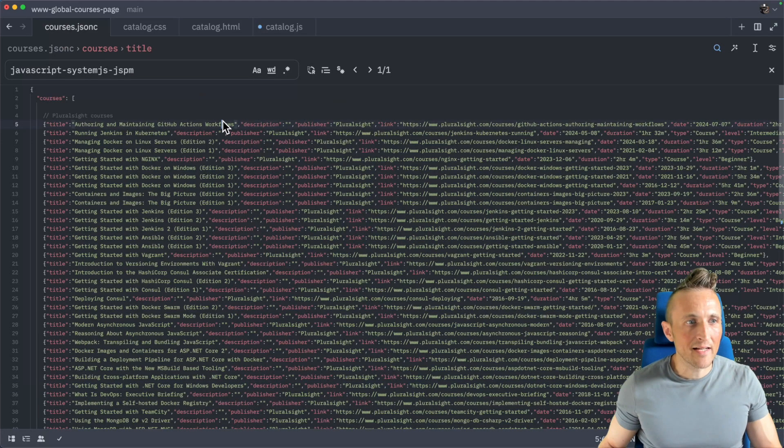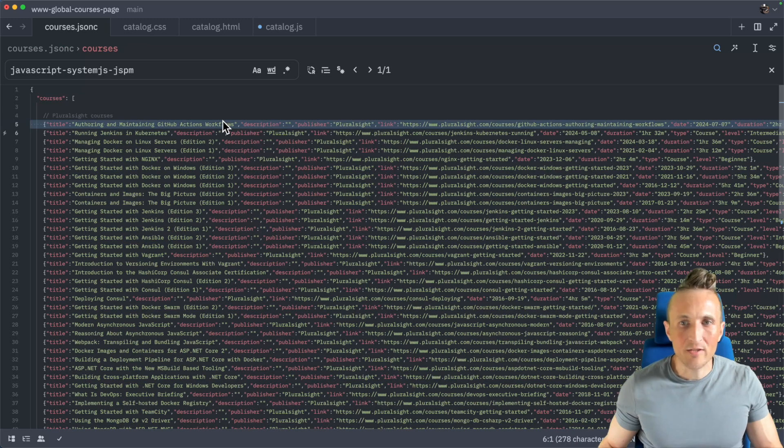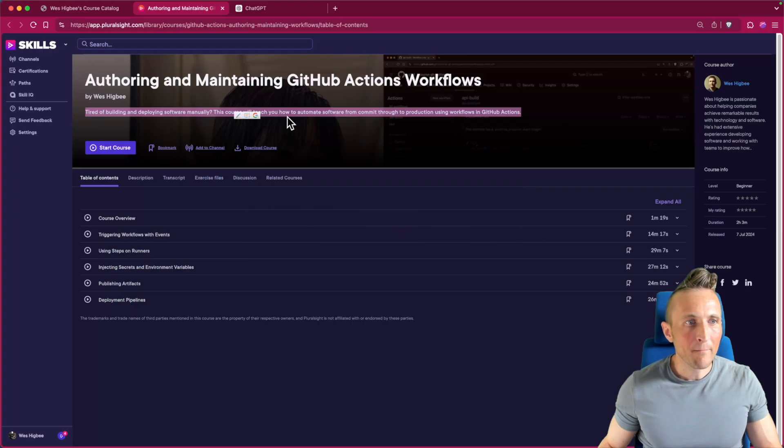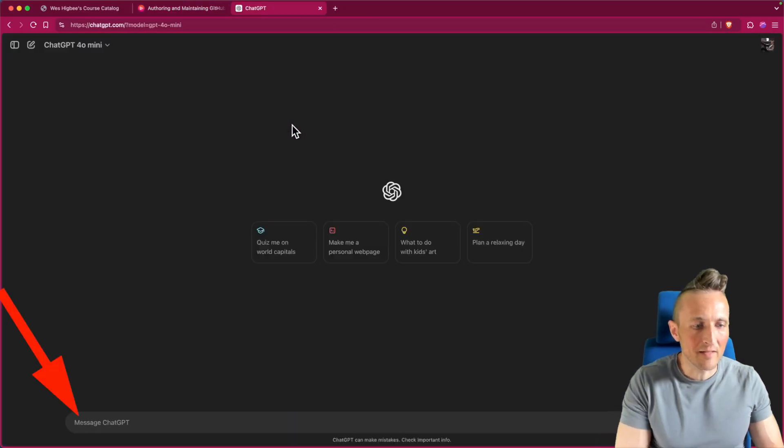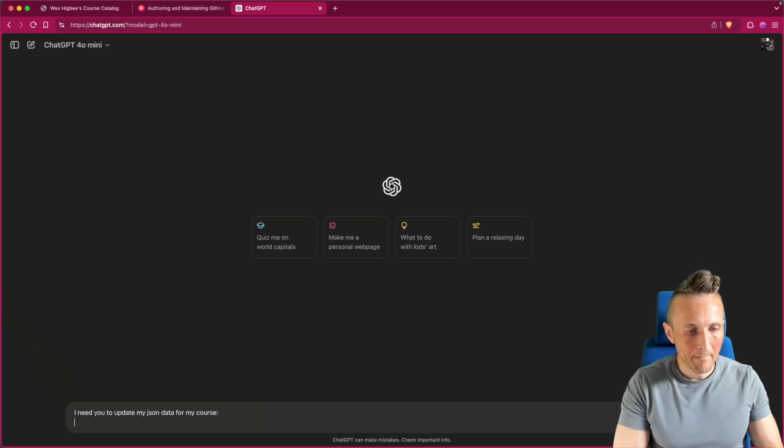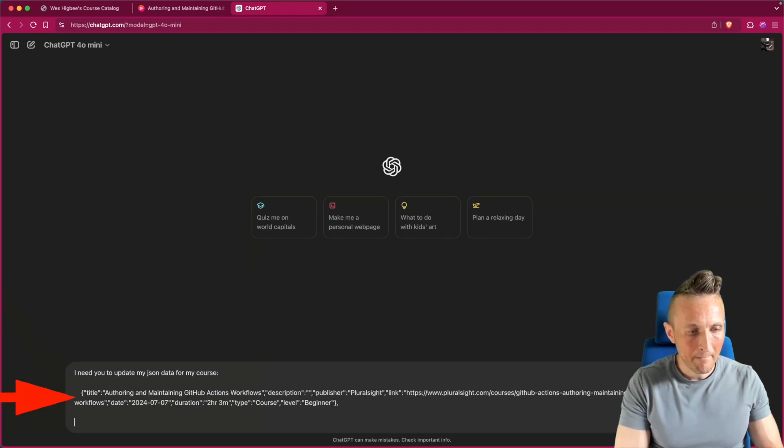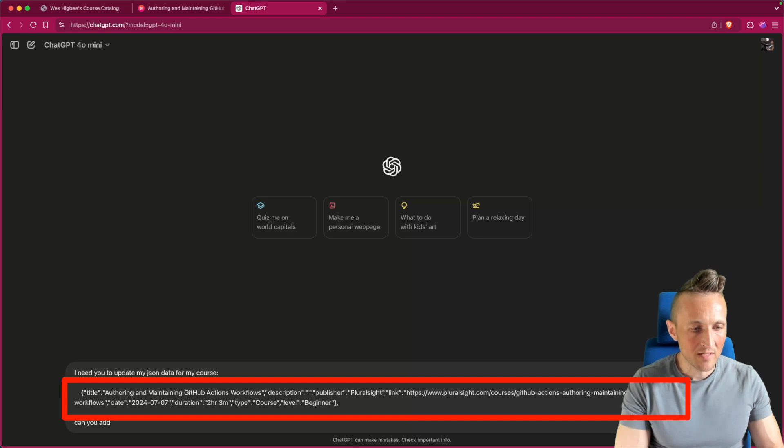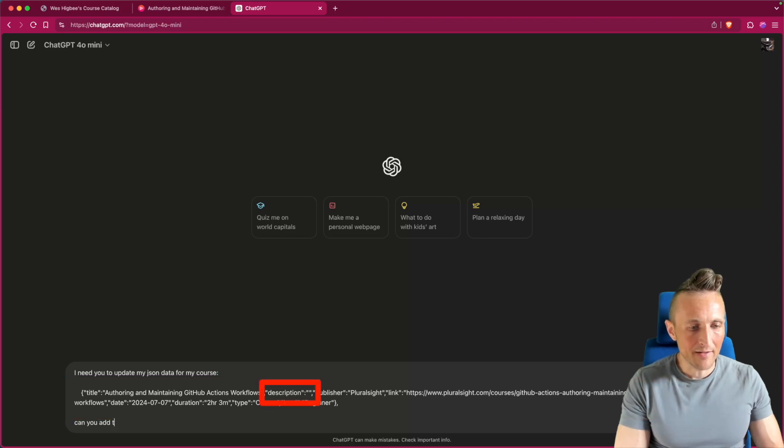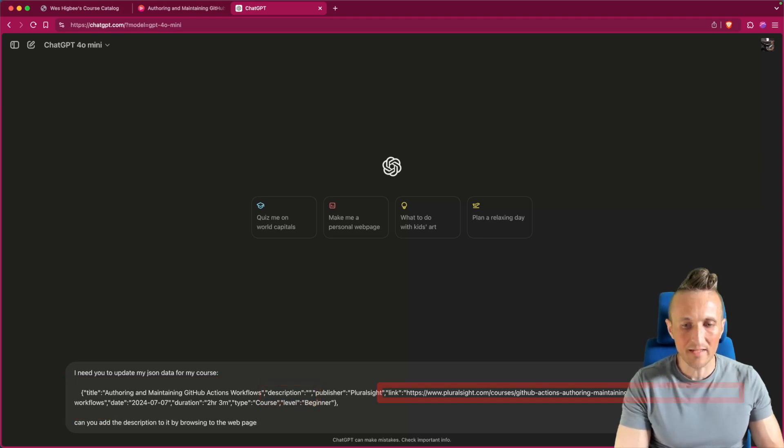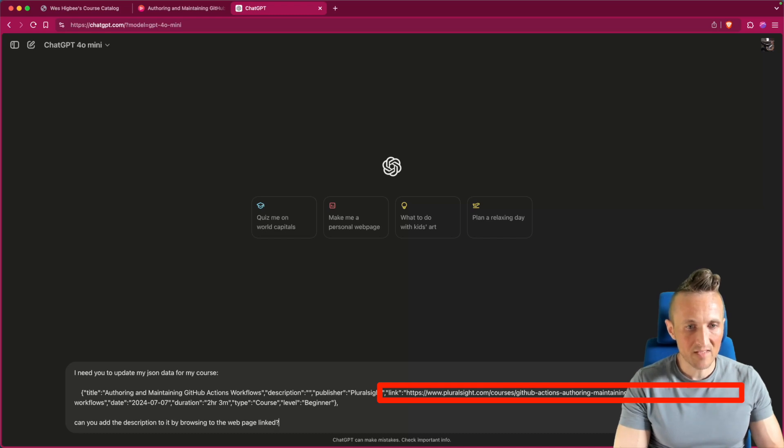So if I come out to Zed and grab that one course here, the very first one, I want us to grab this description. So let's come out here and basically I need you to update my JSON object for my course. Can you add the description by browsing to the webpage that is linked? Let's just see what it does.